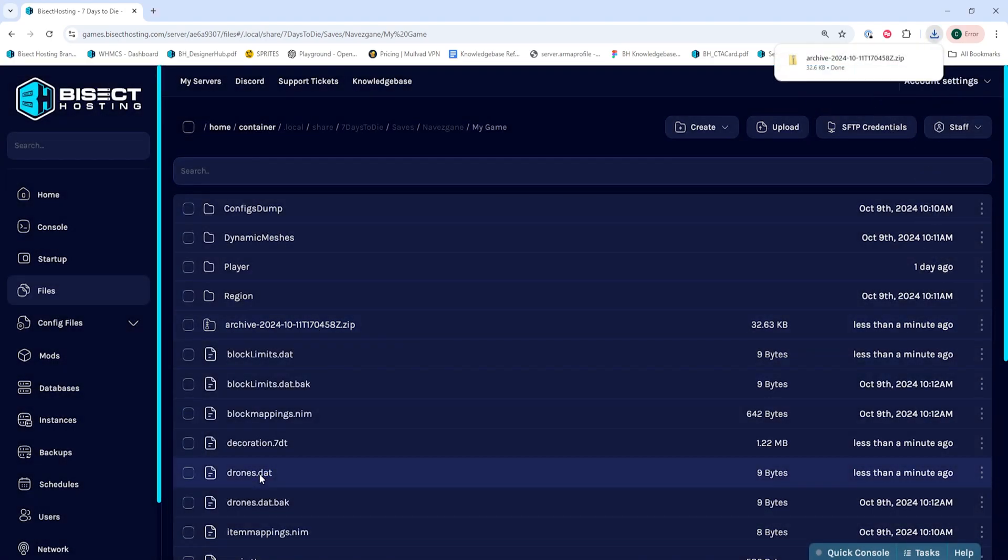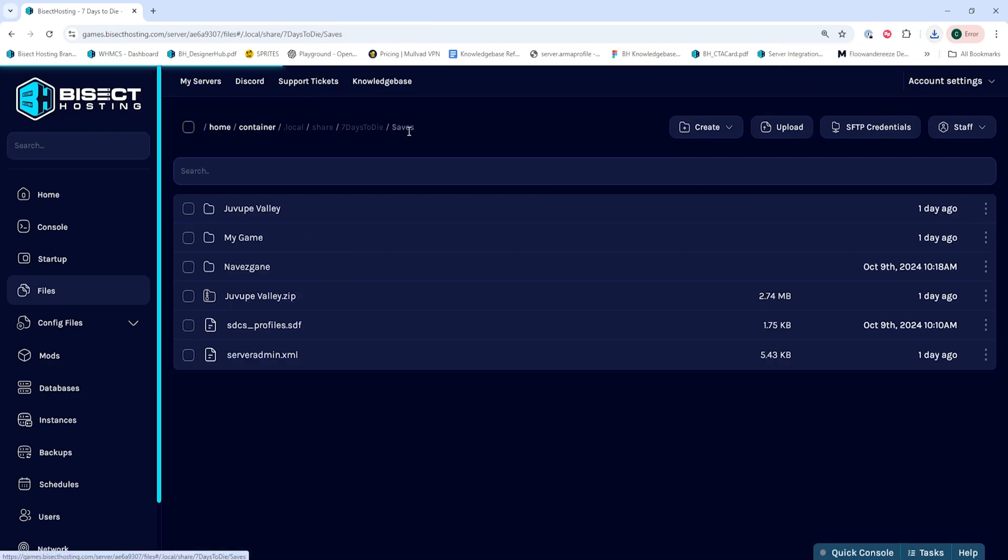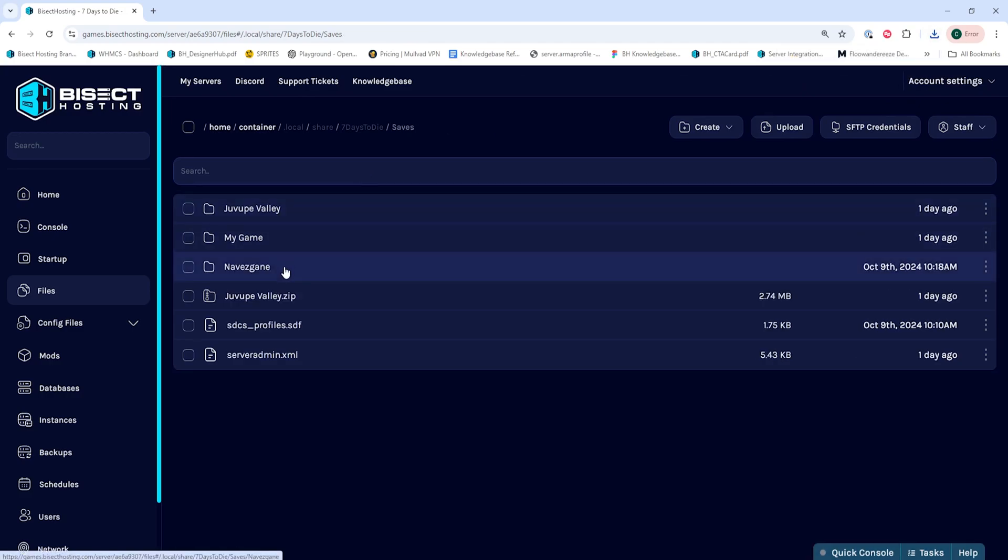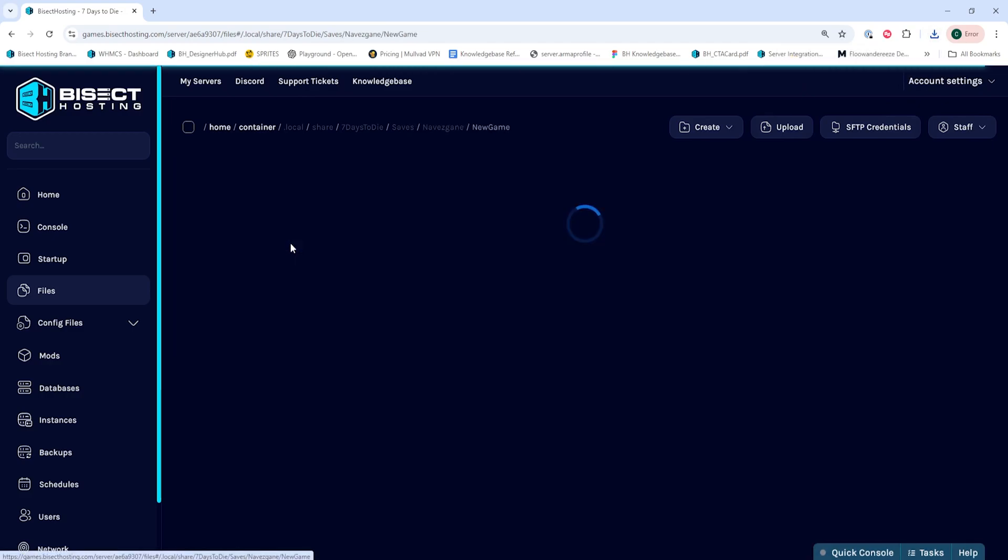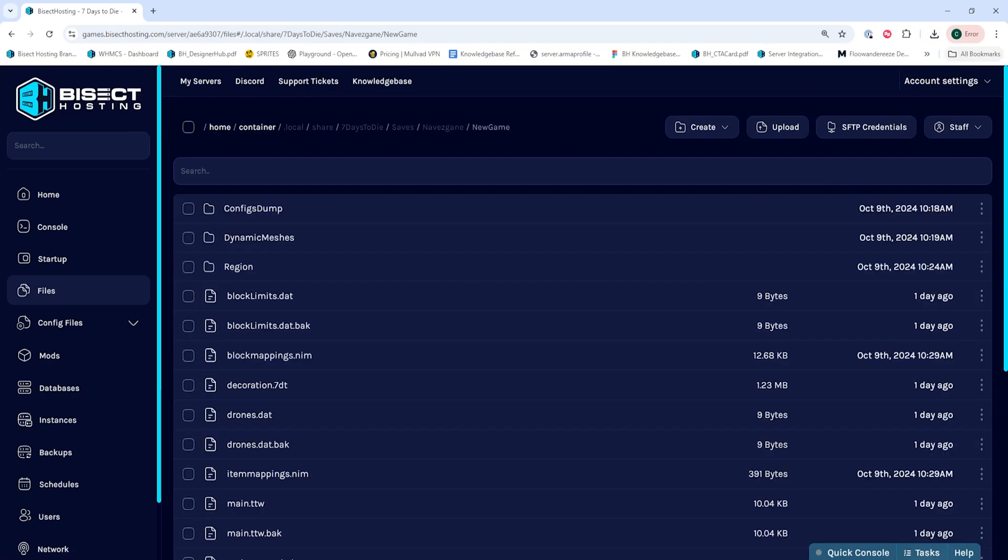Once we have that downloaded, we're going to go back to our Saves folder, and then we're going to go into the server's Current World and Save folder. From here, your steps will change on whether or not you have a player folder in here.